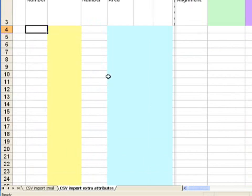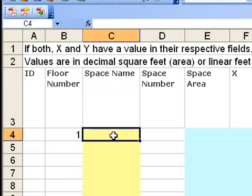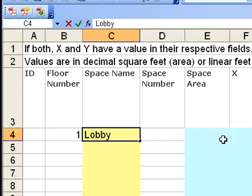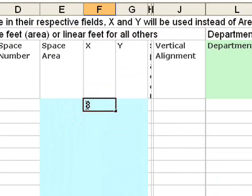The minimum information you need is a floor number, a space name, and an area. Either a total area or an actual dimension. I'm going to use metric for this one.